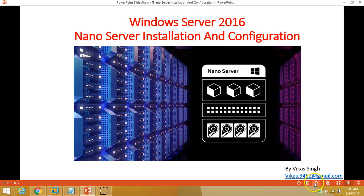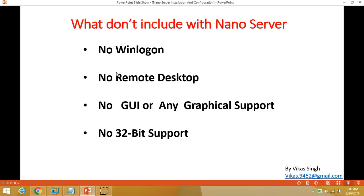Let's have some basic information about Nano Server — specifically what it does not include. There is no traditional login screen like a Windows client machine or Windows Server. There is no Remote Desktop, so you cannot take a remote desktop of the Nano Server; you need to manage it by connecting via PowerShell or other tools. There is no GUI or any graphical support.